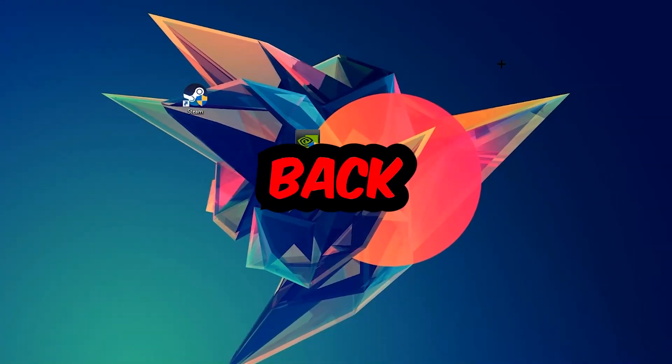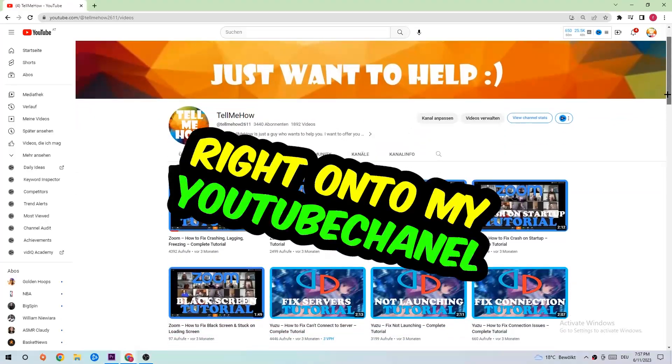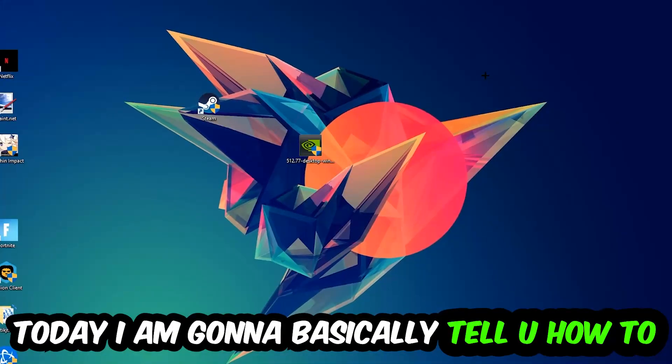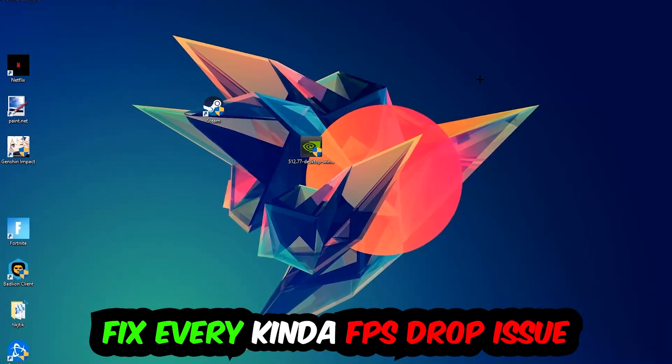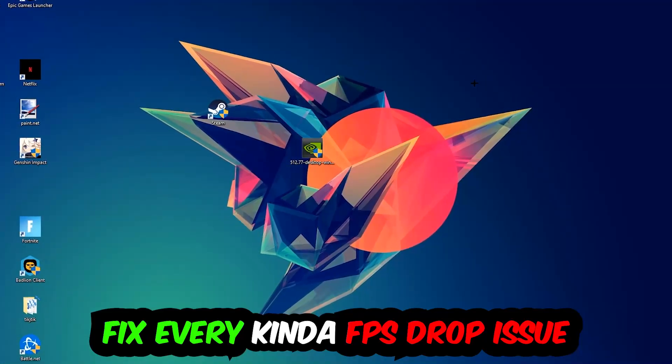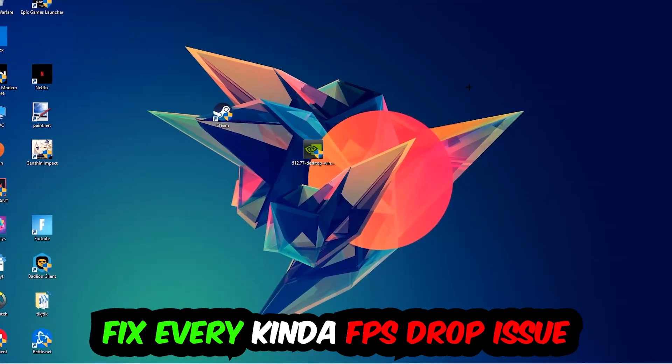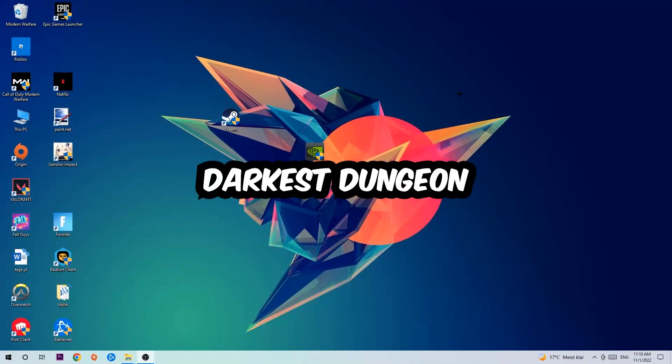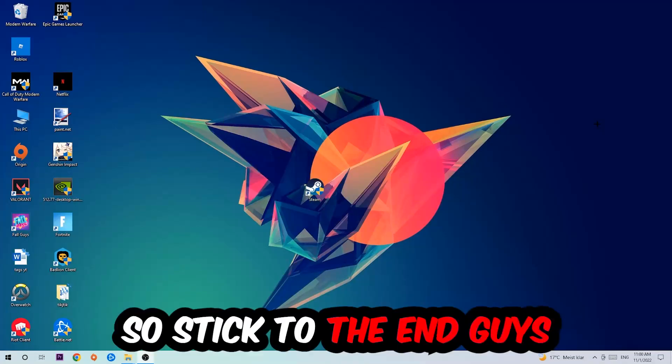What's up guys and welcome back to another video on my YouTube channel. Today I'm going to tell you how to fix every kind of FPS dropping, stuttering, or frame dropping issue you're currently having in Darkest Dungeon.